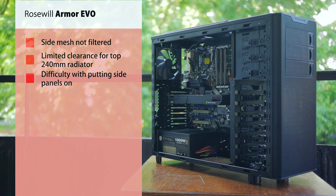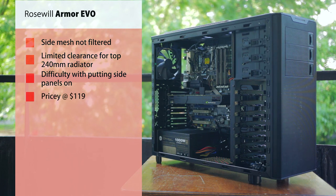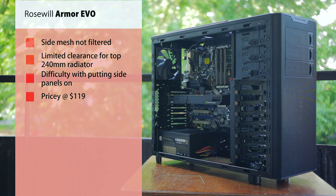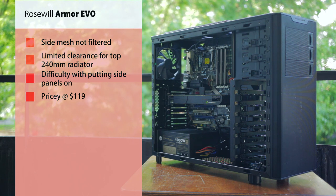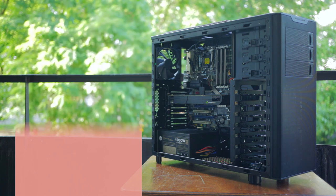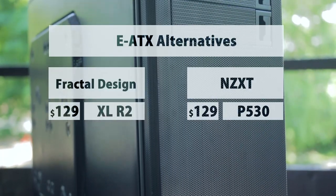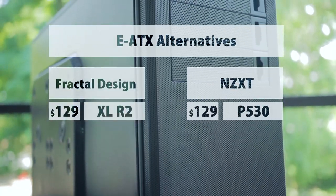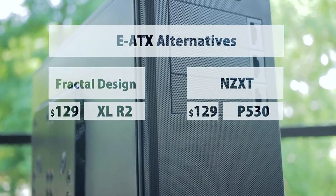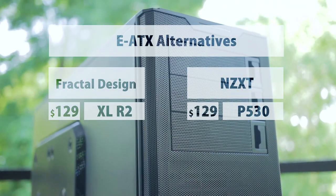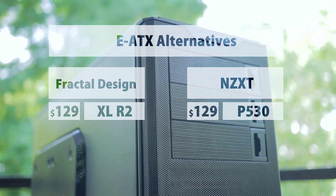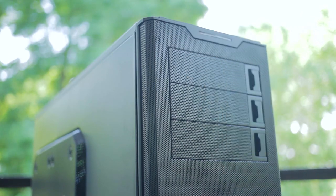At $120, they're making it difficult for the Armor EVO to be competitive considering the latest Phantom 530 from NZXT is similarly priced but offers far superior functionality, or the Define XL R2 from Fractal Design, both of which have EATX support.